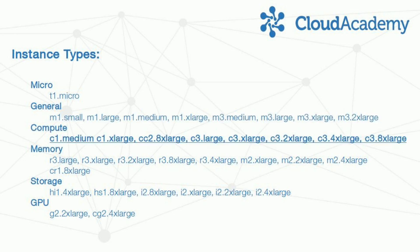Compute focuses on raw computing power, a large number of virtual CPUs, high CPU speeds. These can be useful for high-traffic websites or high-performance science and engineering applications.